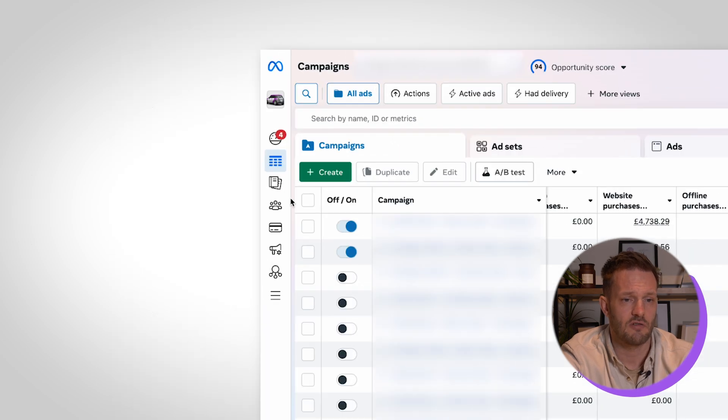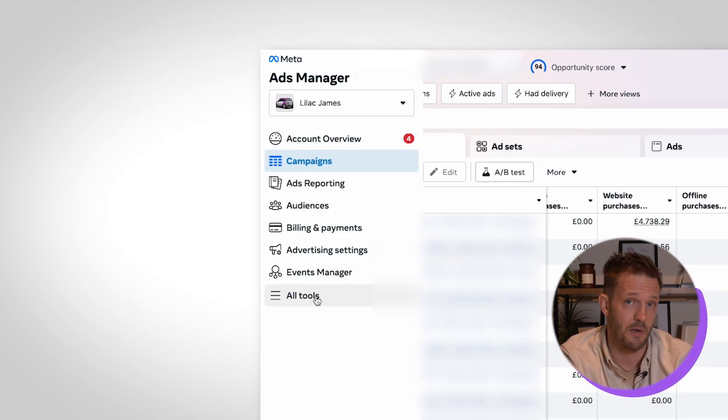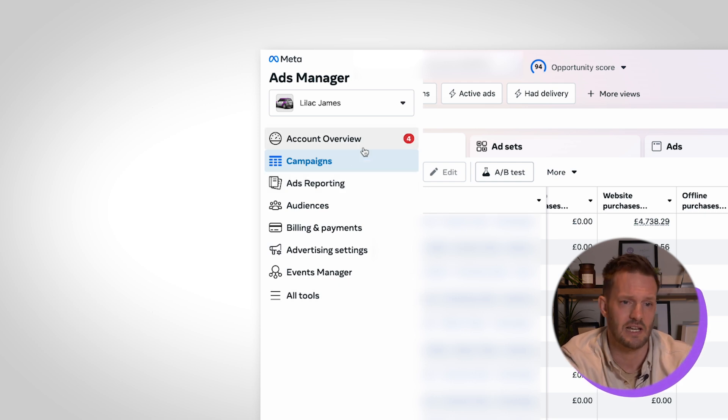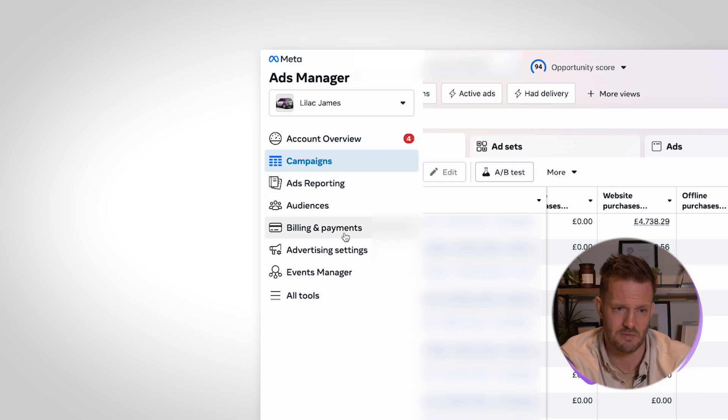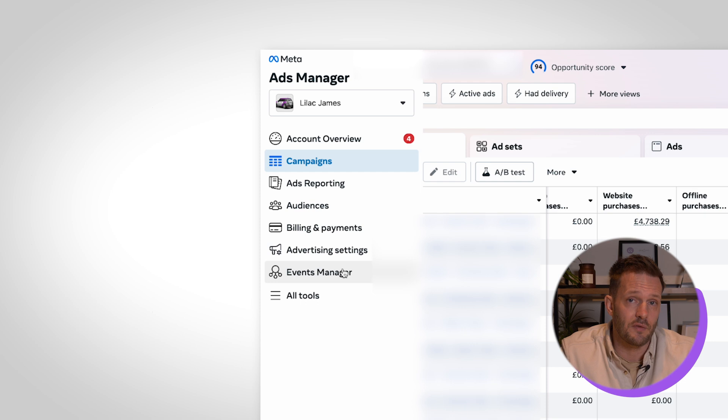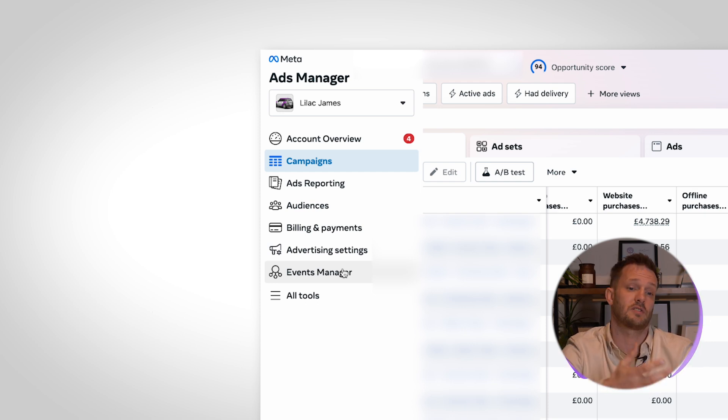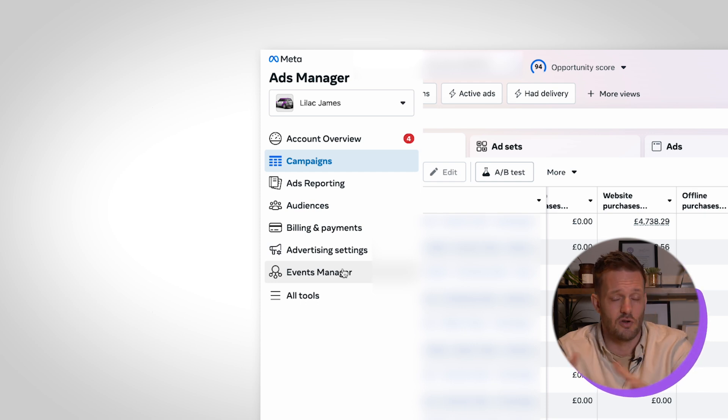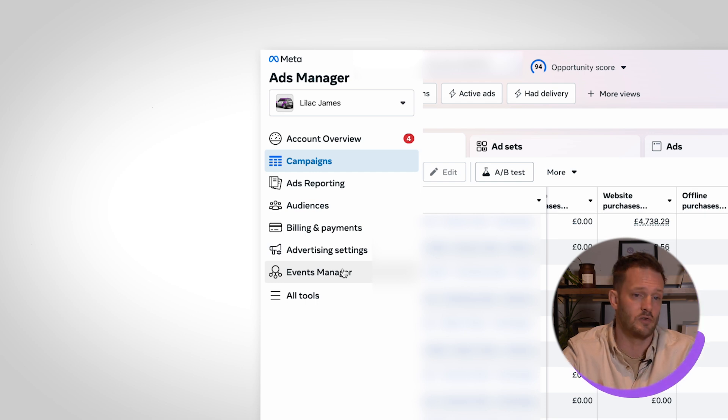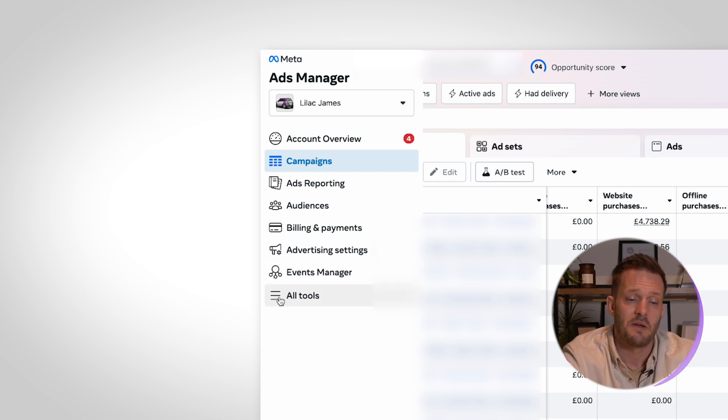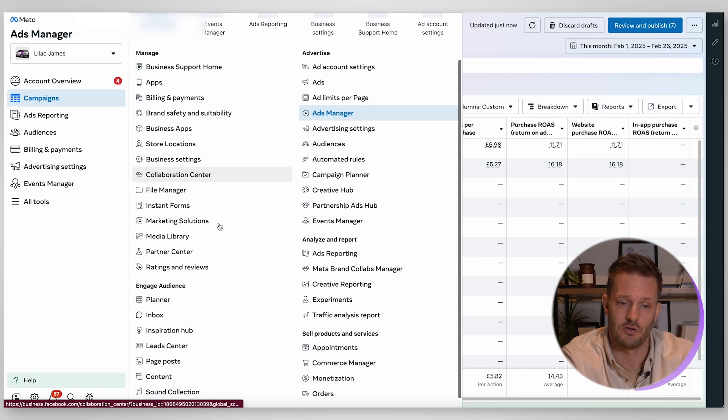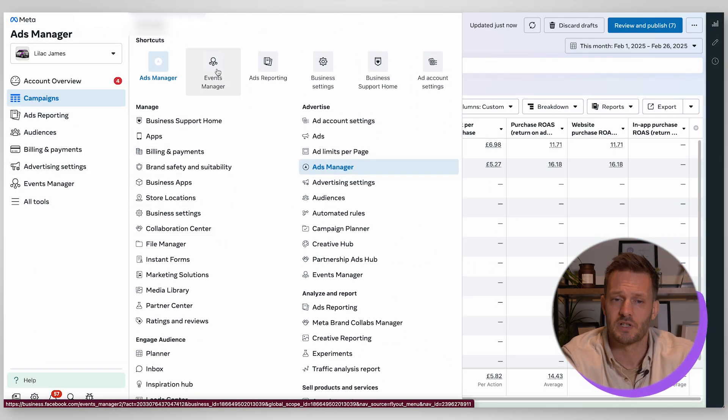Next up if you scroll across to the left hand side here it will give you some hyperlinks that will show you around. So obviously you can go to your reporting section, your account overview, your audiences, billing and payment. This will look a little bit different for everybody because it will default to certain settings and as you use the platform more the system will recognize what you're using more frequently and it will auto populate that for you. But if you select these all tools that's going to show you everything that you have available to you.